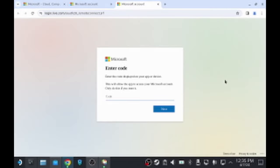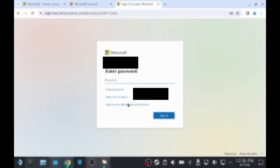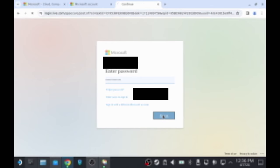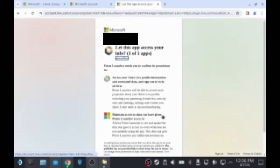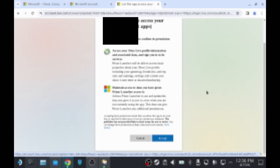And then you are going to paste it in there. Click Next. And then you're going to need to log in with your password. Over there. Sign in. It'll ask you if you want to let Prism Launcher access your account. And you're going to click Accept.